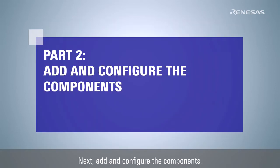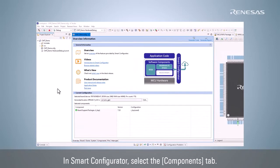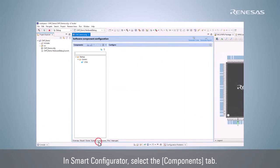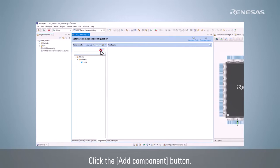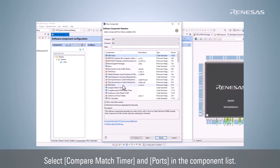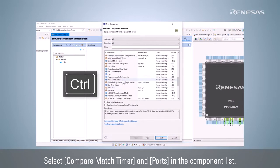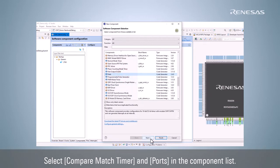Next, add and configure the components. In Smart Configurator, select the Components tab. Click the add component button. Select Compare Match Timer and Ports in the component list.